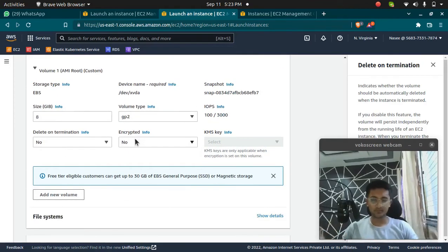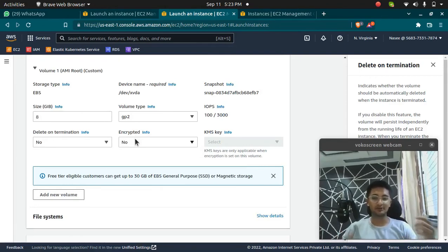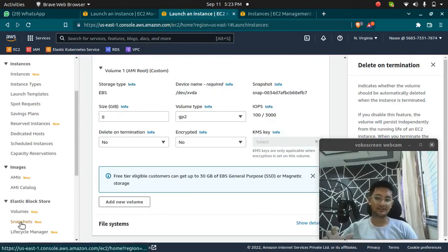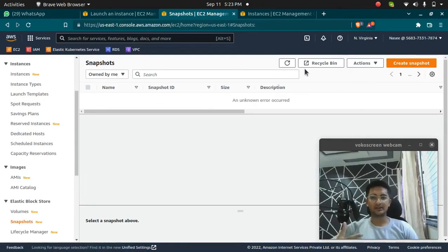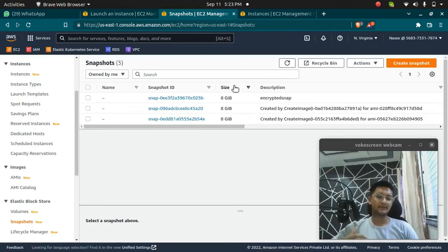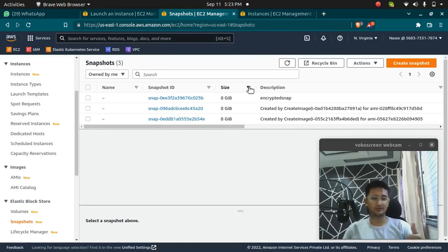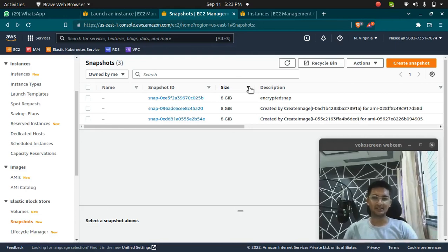This is how you create and attach EBS volumes, and we've also learned about delete on termination. In the next video we are going to see how to create snapshots of the volume — snapshots are backups, and we'll also learn how to encrypt them. If you found this video helpful, please like and subscribe to my channel for more videos on cloud and DevOps. Thank you.